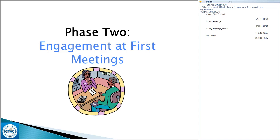We're going to talk about phase two — engagement at the first meetings. Ruth is going to talk with you about this. Somebody said they changed their first contact to focus more on goals and presenting needs — thank you so much for sharing that. Somebody else said no-show for psychological, reached out after two no-shows to clarify the need — excellent. Ruth is going to talk about engagement at first meetings.